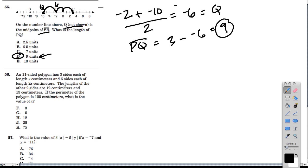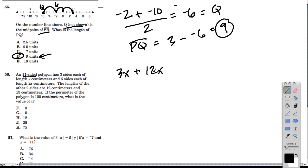Then we have this polygon. When you see an 11-sided polygon, you might feel intimidated — it's a shape that's hard to picture, just some kind of roundish shape with more sides. They give you a whole paragraph, but let's break it down. We have three sides each with a length of x, so that's 3x. Then we have six sides with a length of 2x, which is 12x. The other two sides have lengths of 12 and 13, and the perimeter is 100 centimeters.